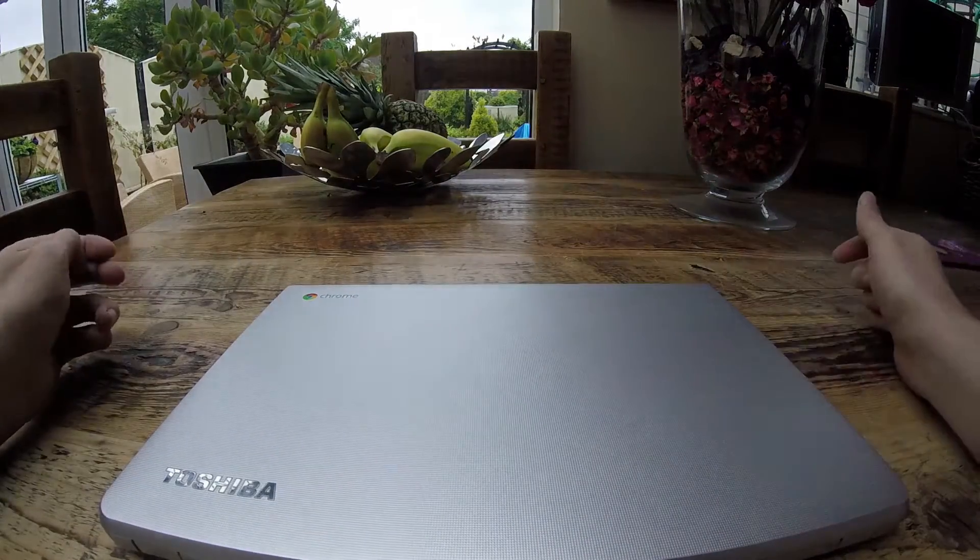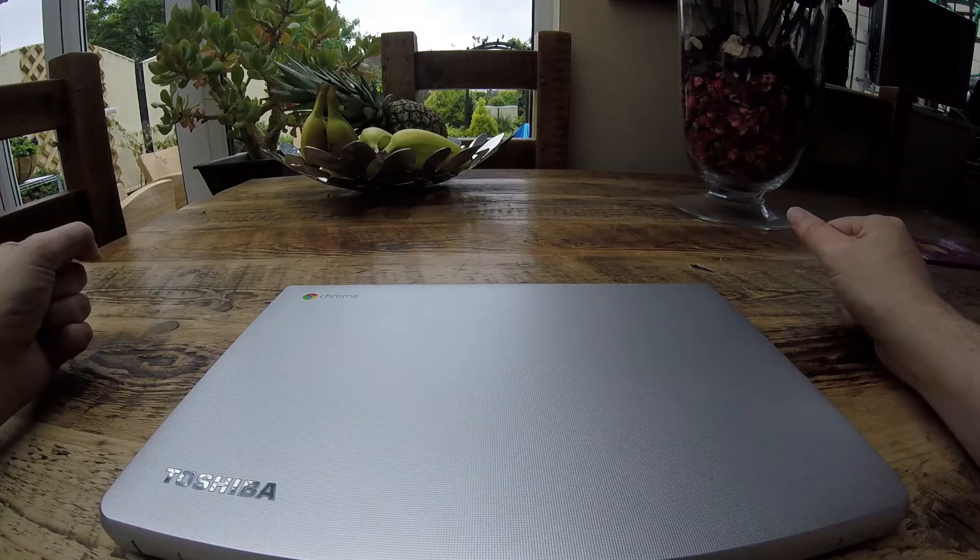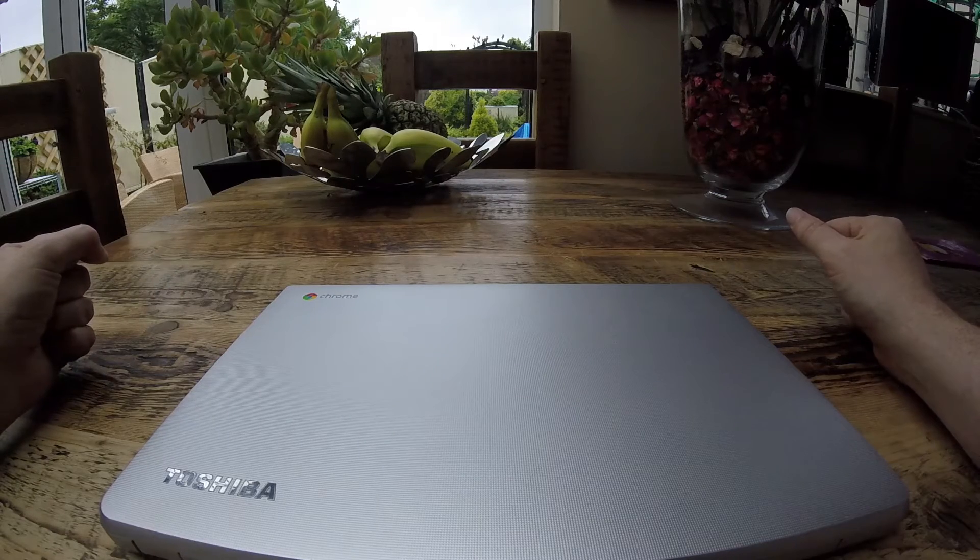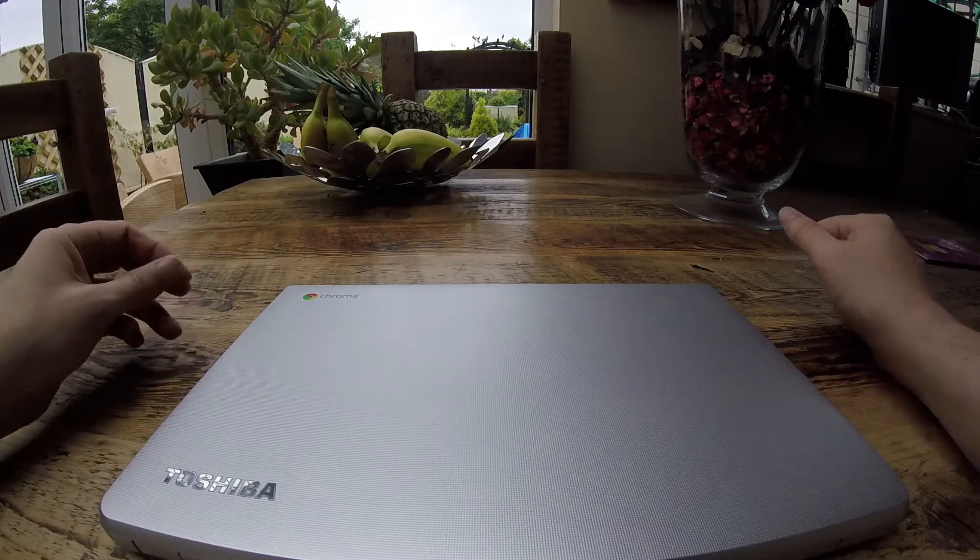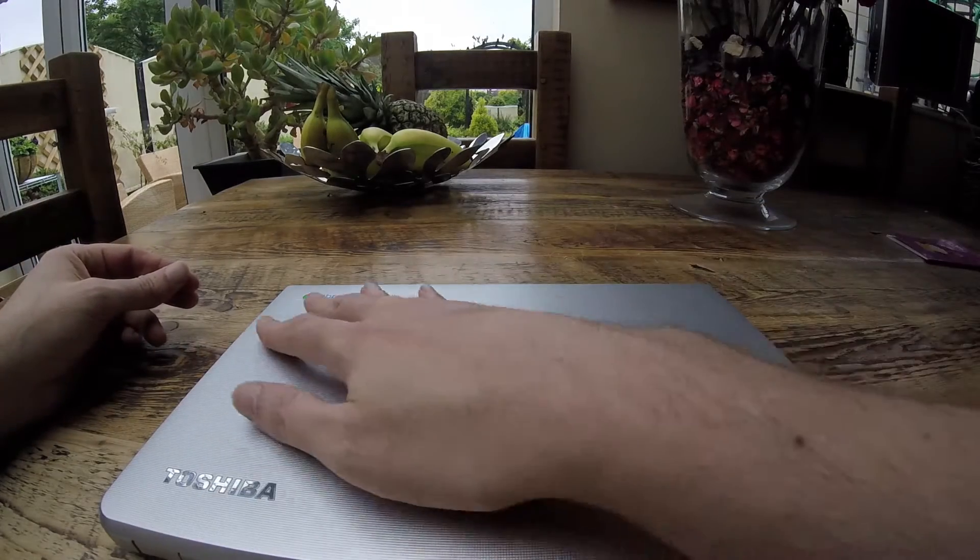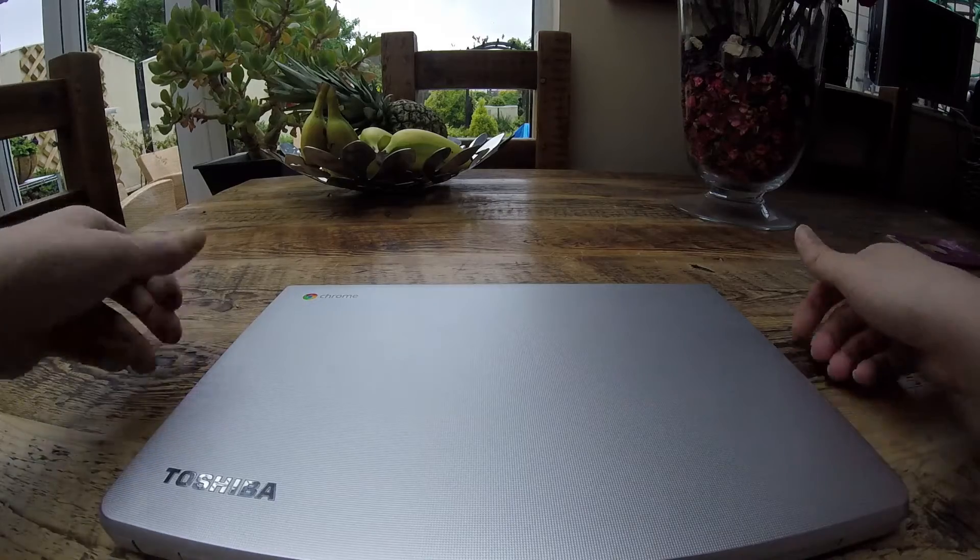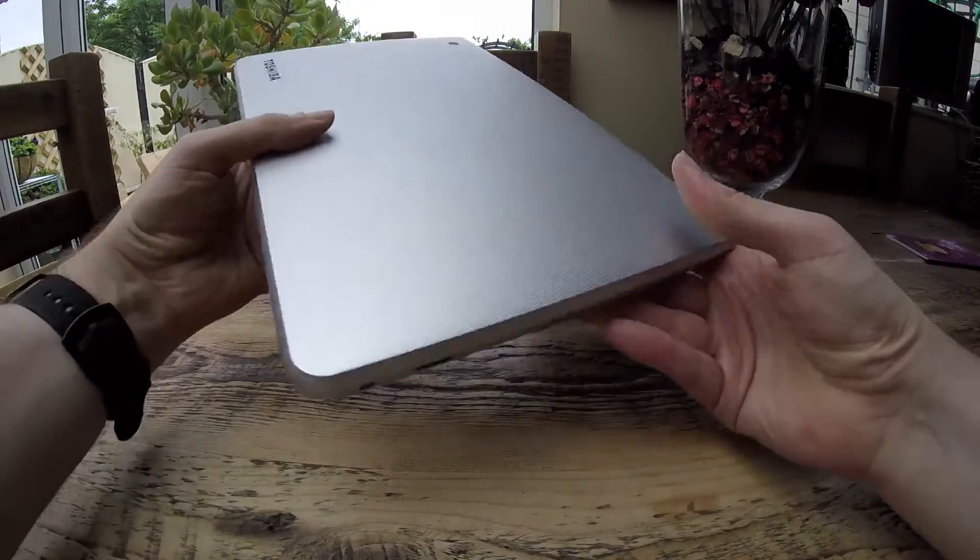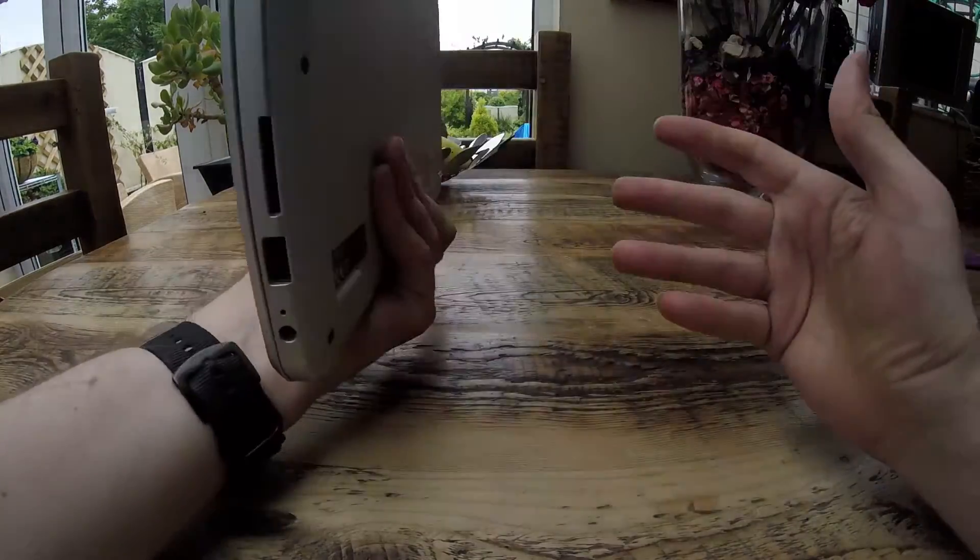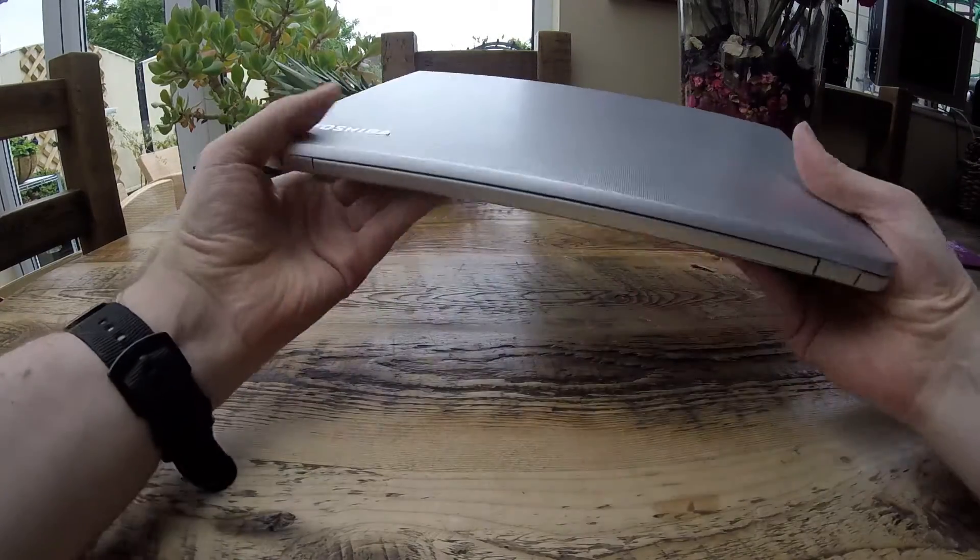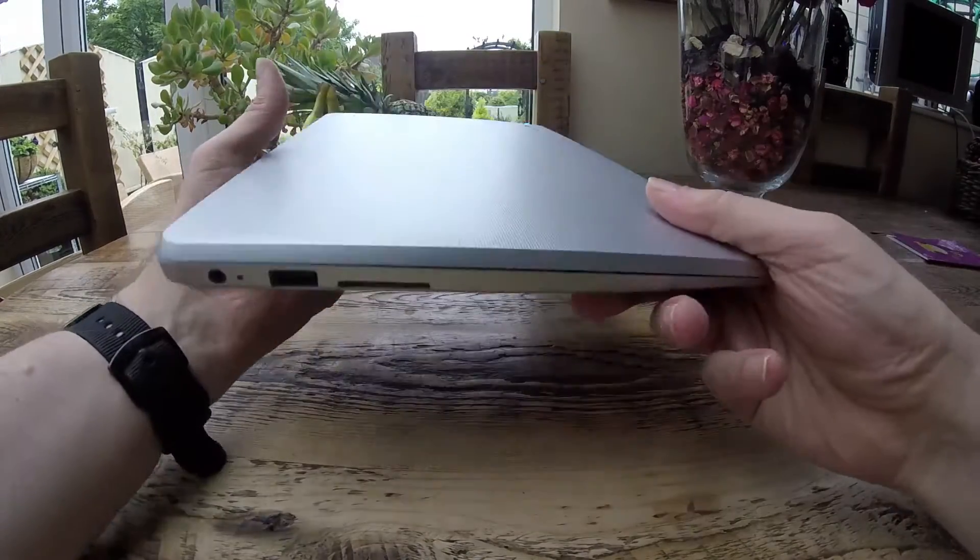Toshiba Chromebook 2, what can we say? Looks not dissimilar to a MacBook Air in as much as it's silver. Got the Toshiba logo there, this lovely textured top which you need if you're a bit like me and things tend to slip out of your hand. Feels nice in the hand. It's a nice weight, easy to carry around in your bag.